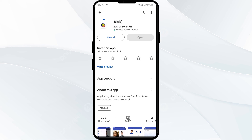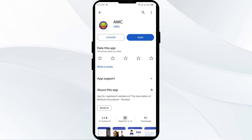If none of the above methods work, the issue may be that the AMC app server is down. In such cases, you may need to wait for some time and try again later. Thank you for watching, and we hope these solutions help resolve the AMC app issue for you.